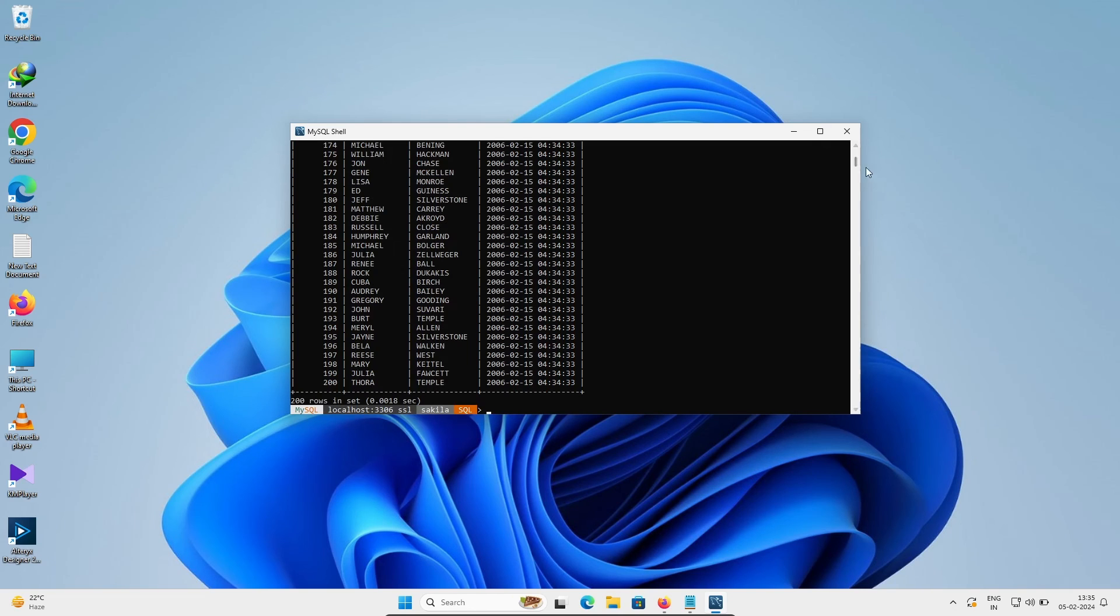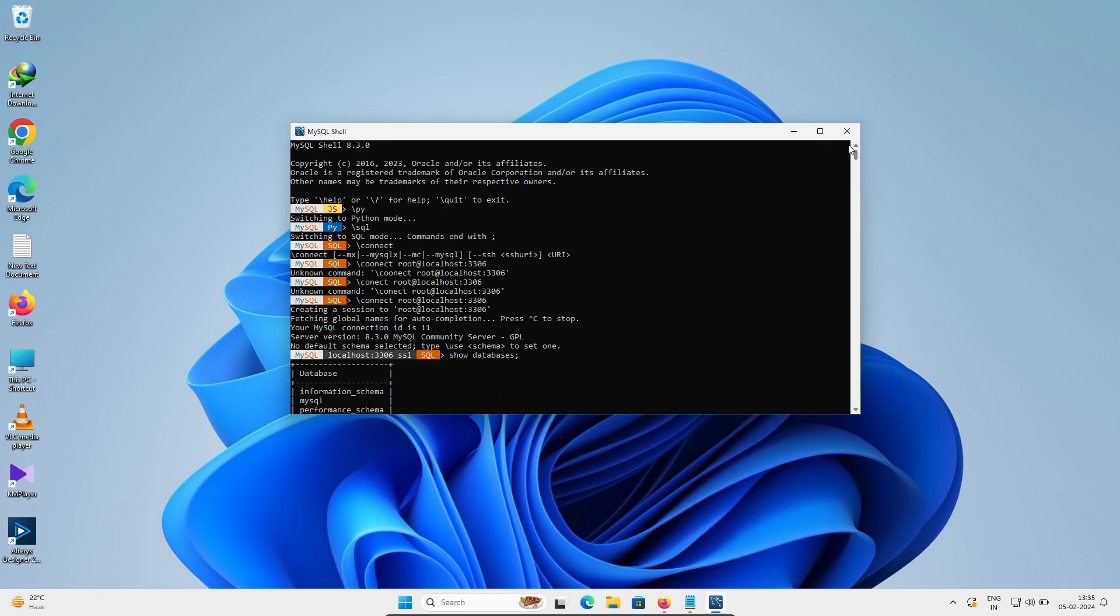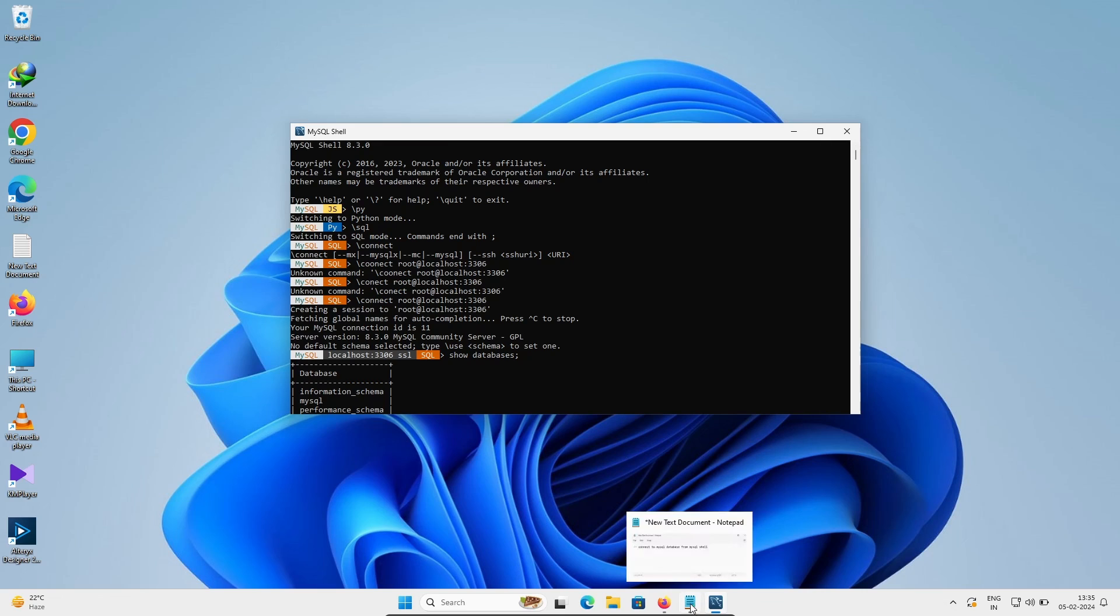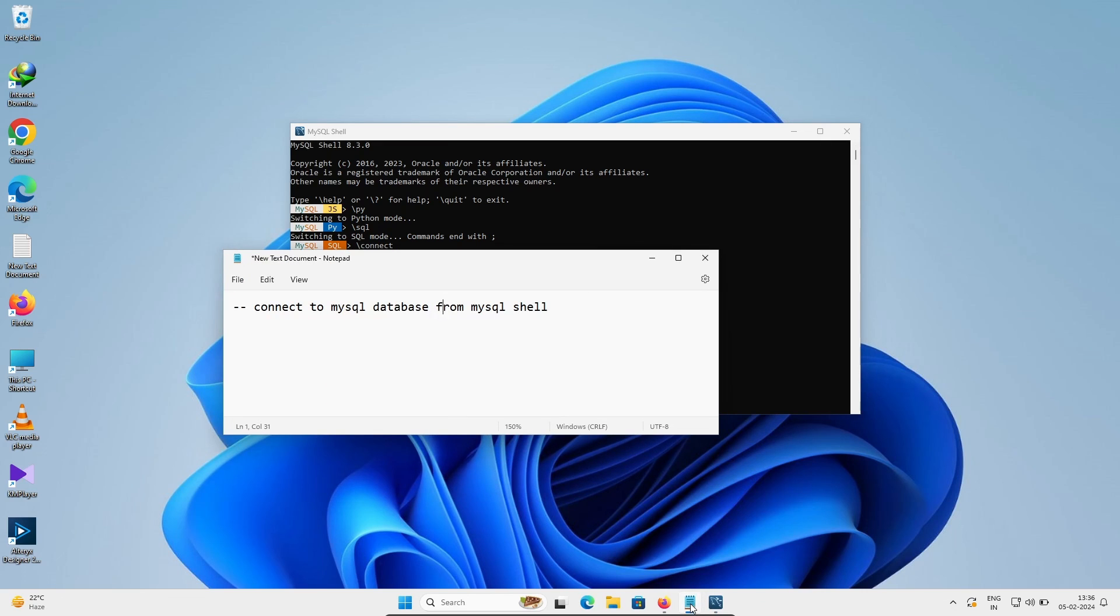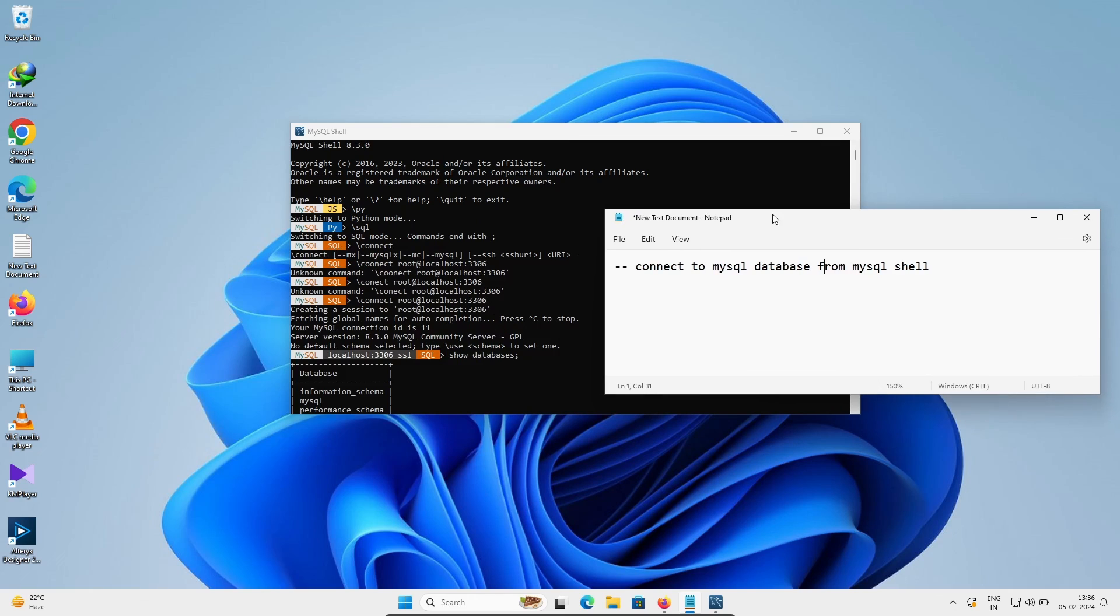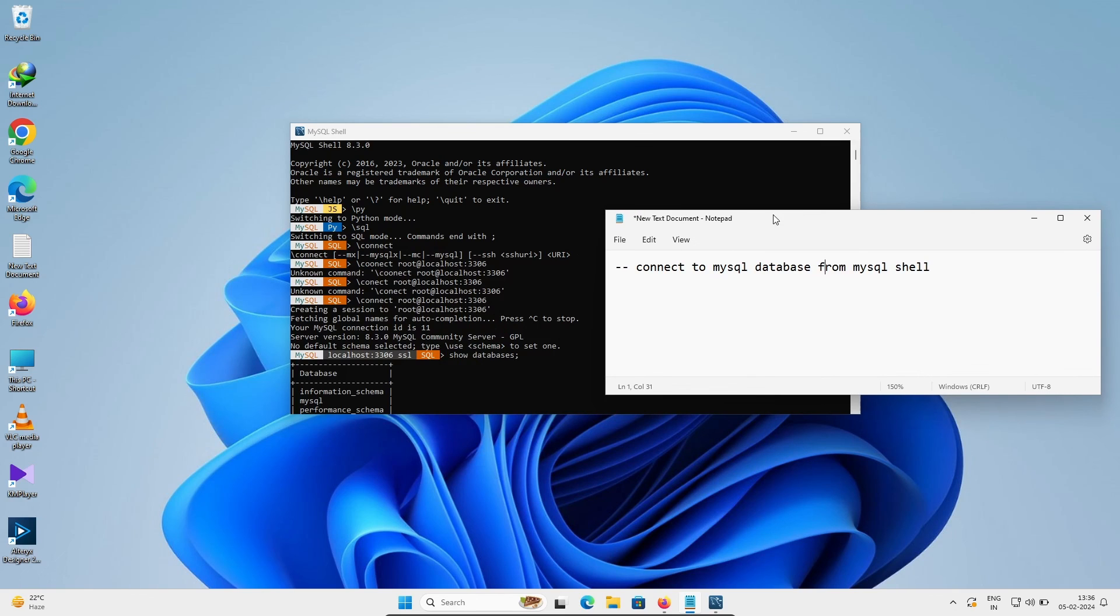This is the simplest way we can connect MySQL database from MySQL Shell. I hope this video is helpful for you. So now this video is over, so thanks for watching, see you next week, thank you.